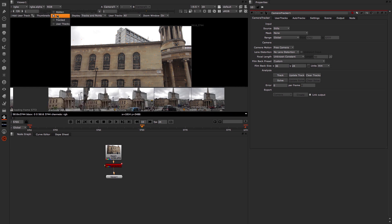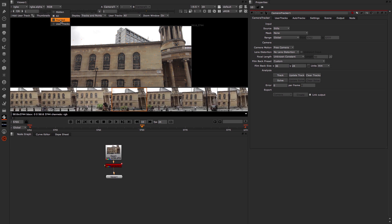Also, if I wanted to, I could look at the ones that have been specifically tracked or user tracks if I wanted to. I'm just going to leave it on all for the time being.